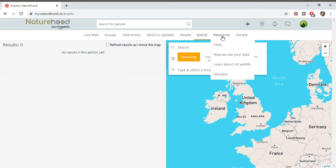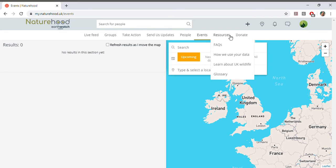Under resources you'll find some extra bits and pieces that could help your Naturehood experience. Have a browse and see what you find. And if you do choose to donate and support Naturehood as we move forward you can find ways to do that here.